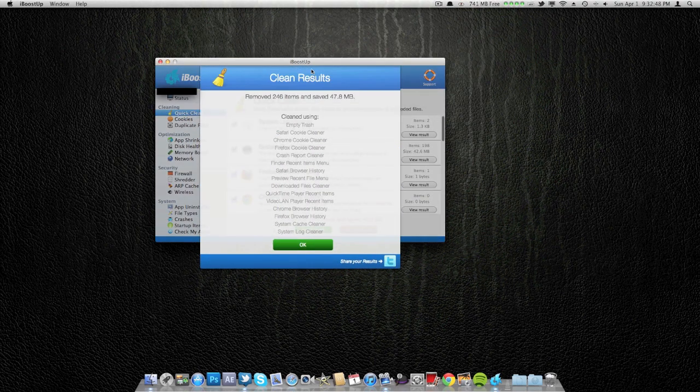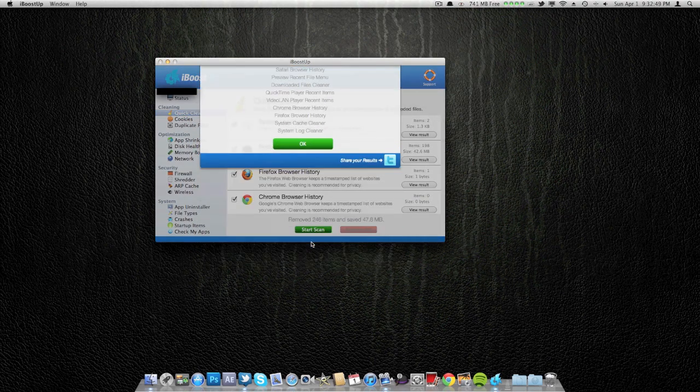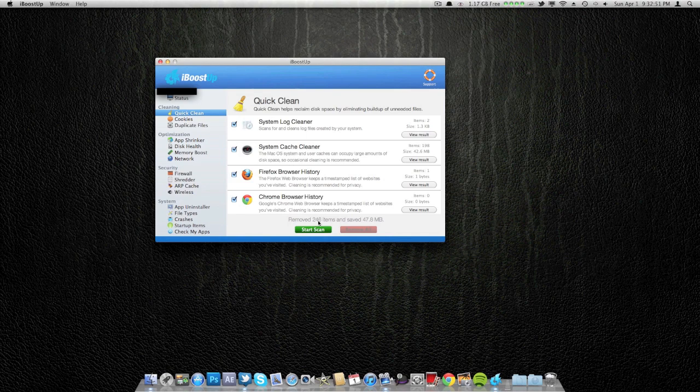So as I said, it won't delete that many files, but as you can see it removed 246 items and saved 47.8 megabytes. Before I got like 6 gigabytes free, so that is awesome.